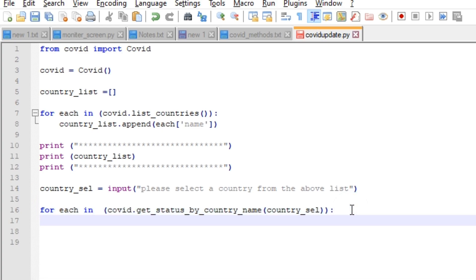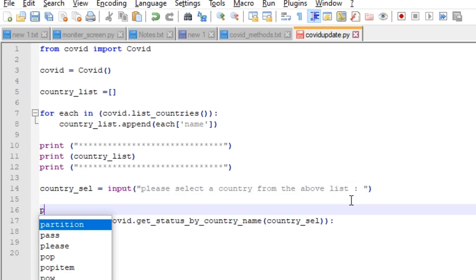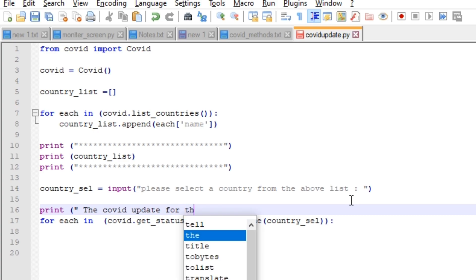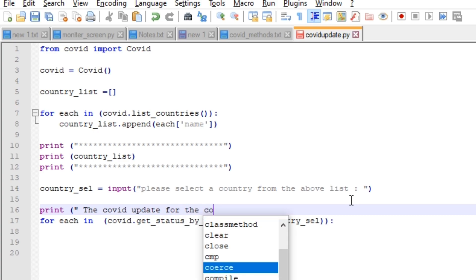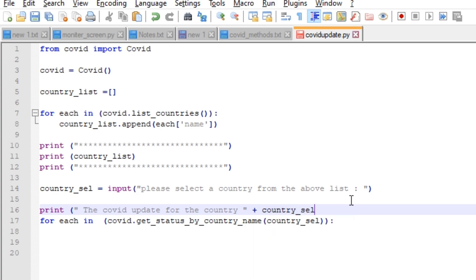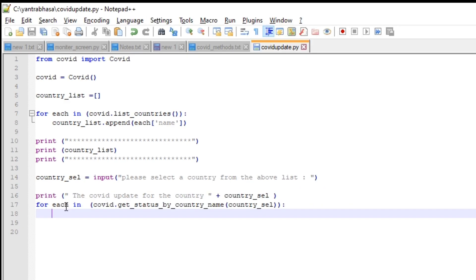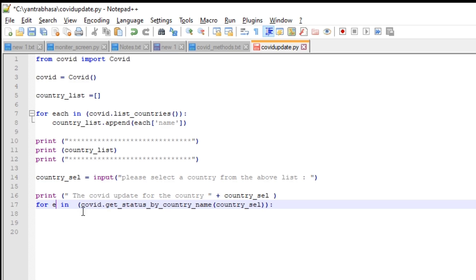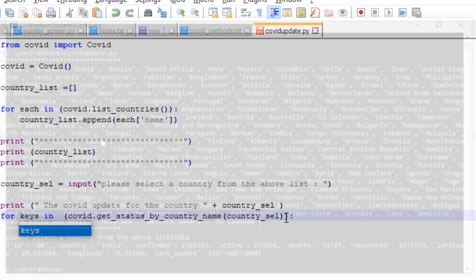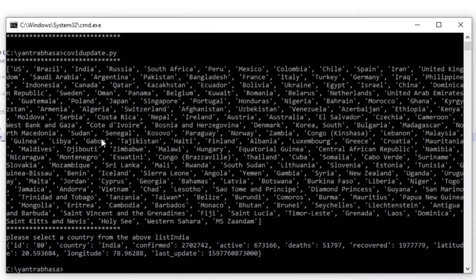For that I am iterating through the dictionary. We'll have a message on the top: 'The covid update for the country'. And I am giving the country_select. This will display the name of the country selected. This is a dictionary. A dictionary is having key-value pairs. If you see here we have a key-value pair. The key is id, country, confirmed and the values are 80, India, and so on.